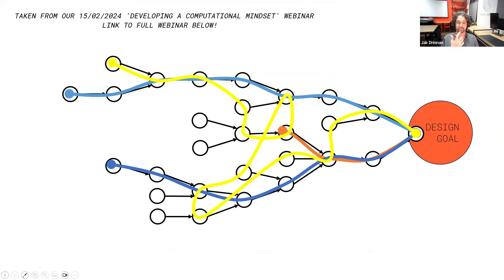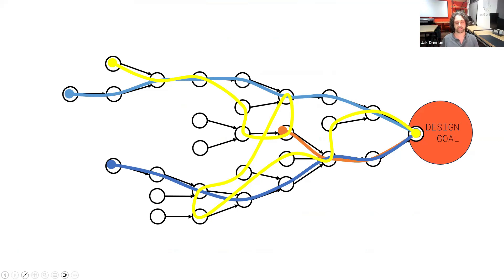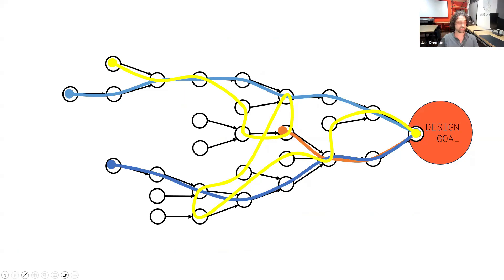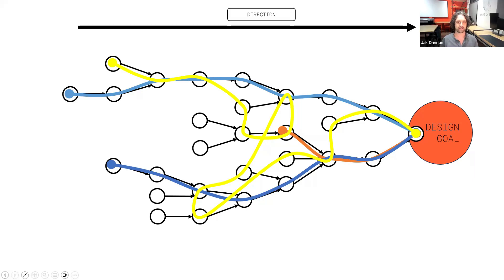None of these paths are wrong or incorrect. Some of them are more efficient, sure — some might have a better structure — but none of them are wrong. They all get to the design goal in a certain way. The common denominator from them all is that they all have a direction; they're all moving in one way or another towards the design goal.